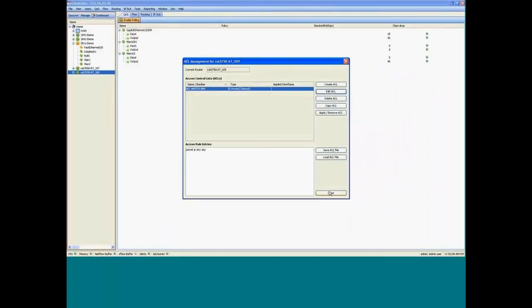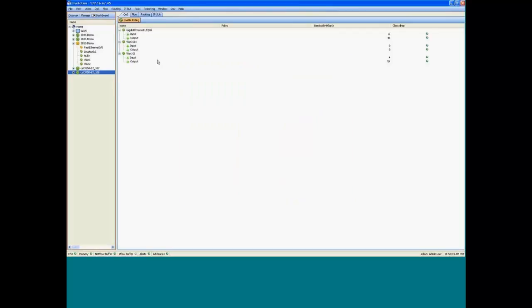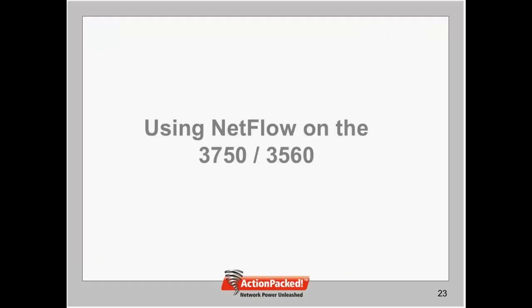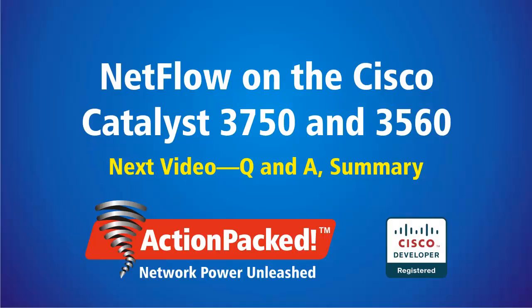So that pretty much wraps up the demo. So what we did is we showed you some useful capabilities that are now supported on the Catalyst 3750 and 3560. And these capabilities, performance monitoring, are being enabled through NetFlow. So you're actually able to get some NetFlow capability. And what we're going to do now is go ahead and switch it back over to the presentation for Q&A. Thank you.